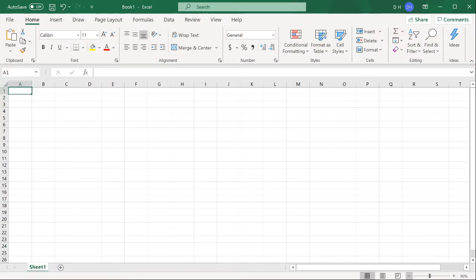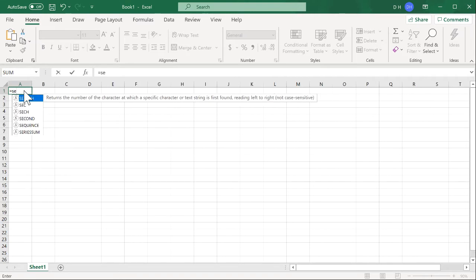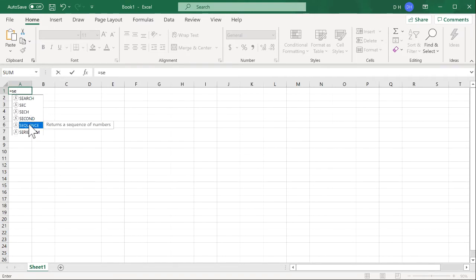I'm going to use a special function to get my sequence of numbers. I'll have a row of 10 by 10 and this function is only available in Office 365 but I'll show you another way to do it later on. The function is called SEQUENCE and it basically gives you a sequence of numbers.